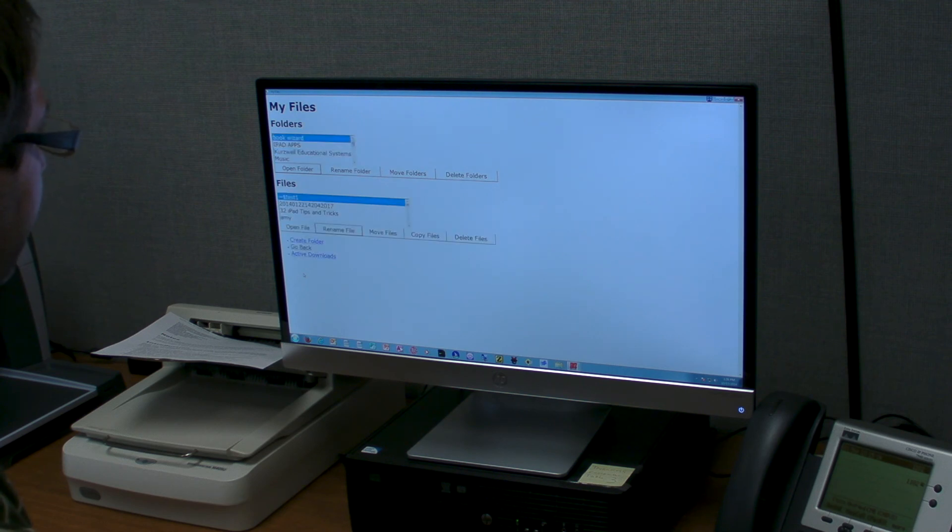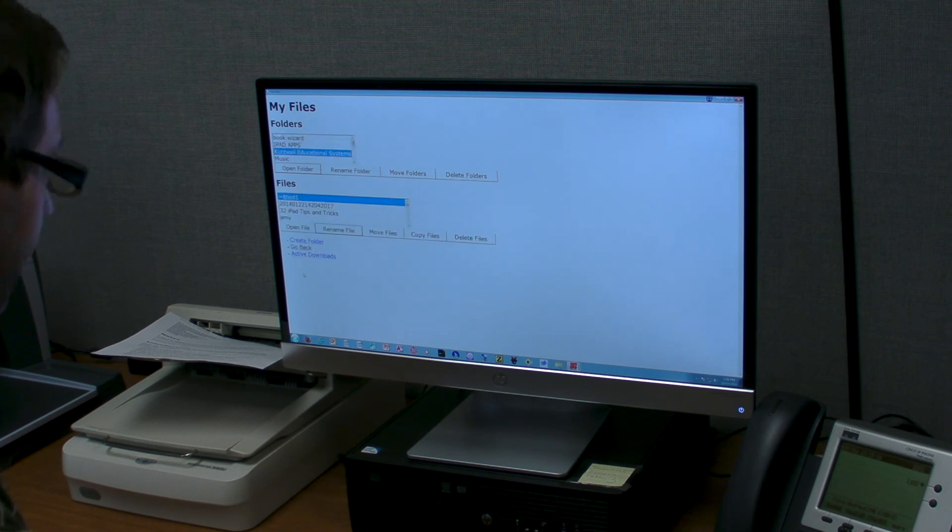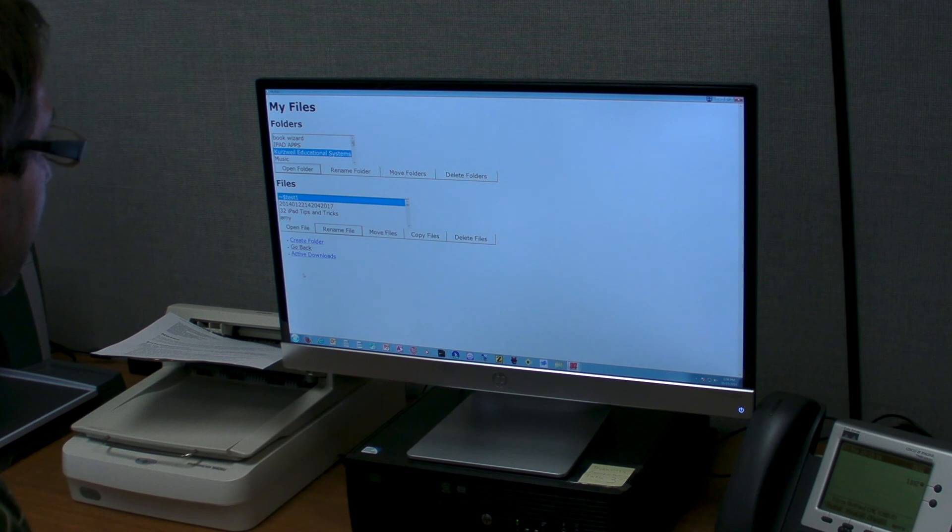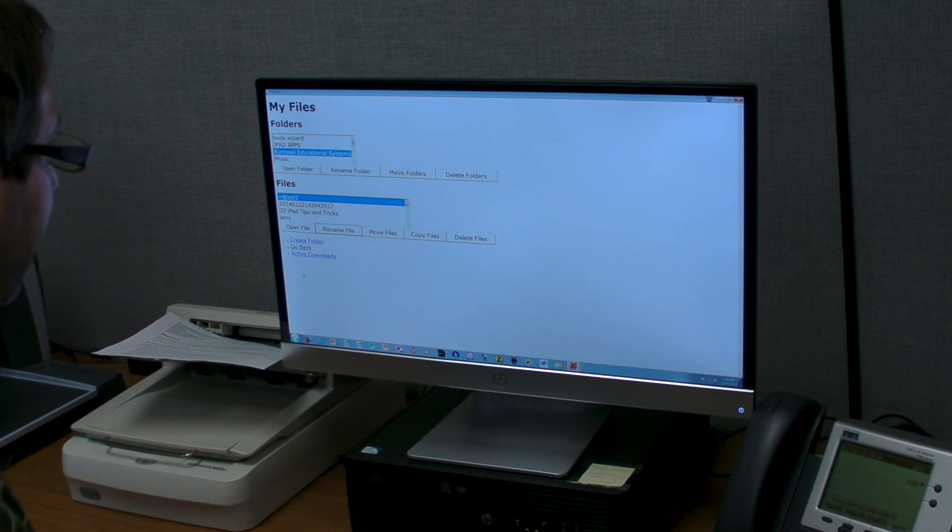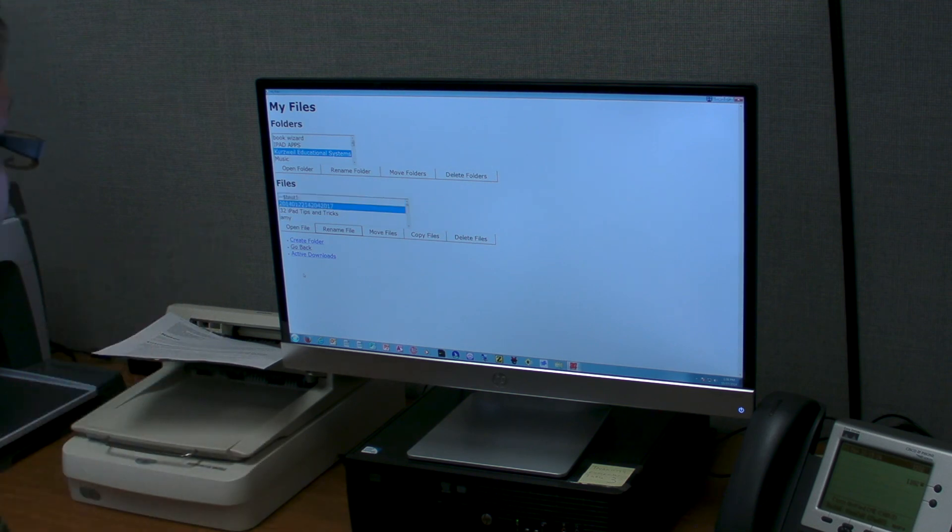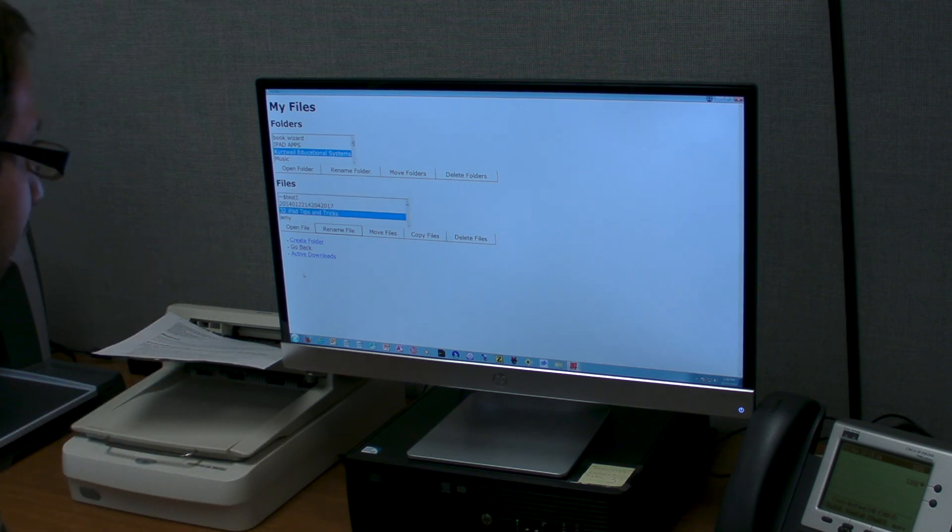And here are some of the folders inside the documents folder. You can press tab to go down to the buttons beneath it: open folder, rename, move, delete. Then you can go down to the specific files. Let's use that one and press enter.